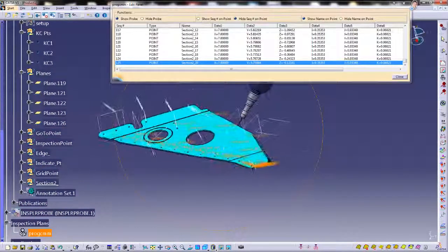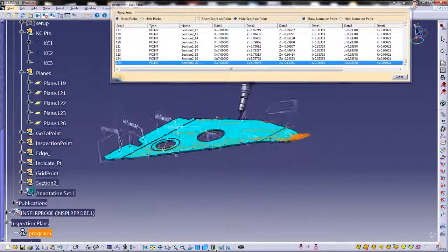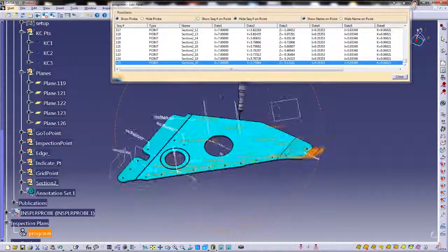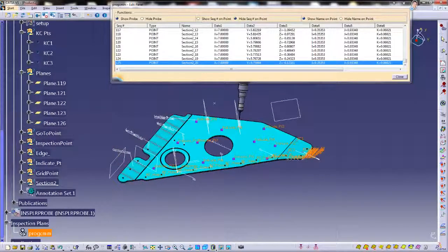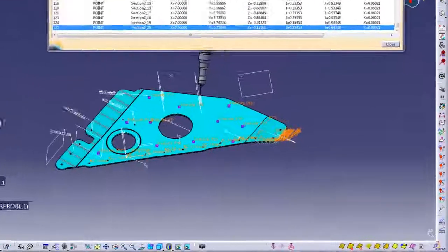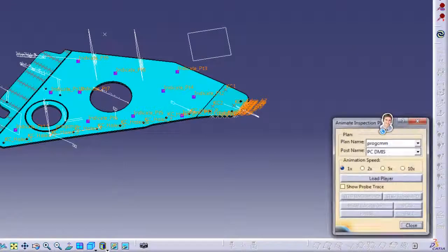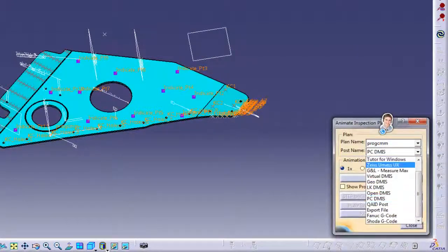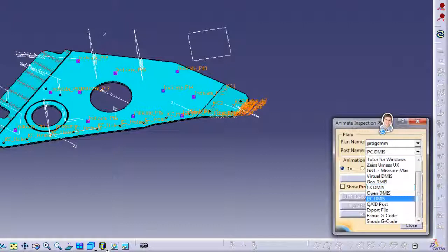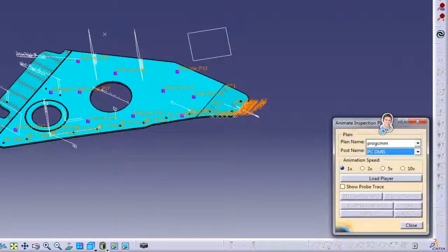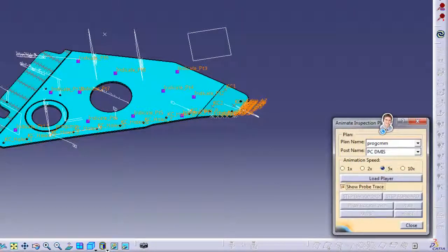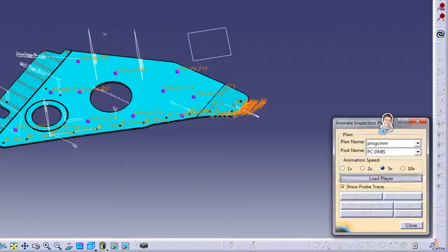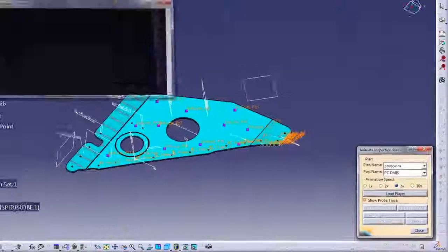The program is now complete and it is time to simulate the probe path and post process. You can fully simulate and playback the posted DMIS code that will run on your CMM. The trace of probe path will be shown during the playback.